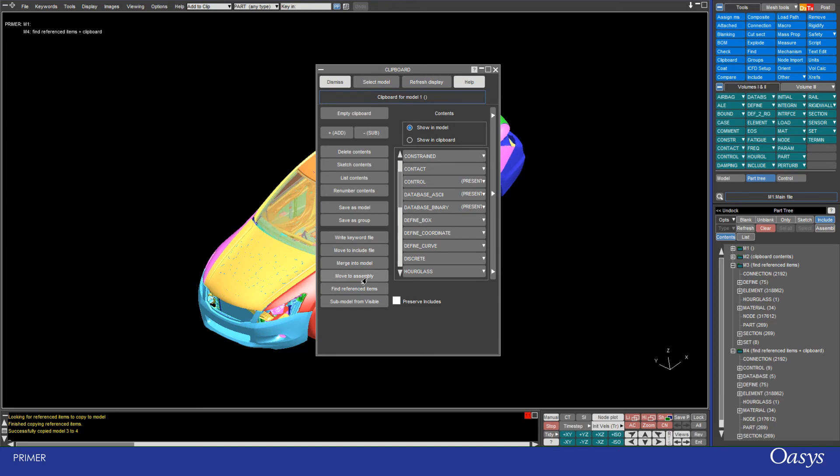You can move it to an assembly or save as a group, which can be really useful if you have certain selections that you always want to be using.